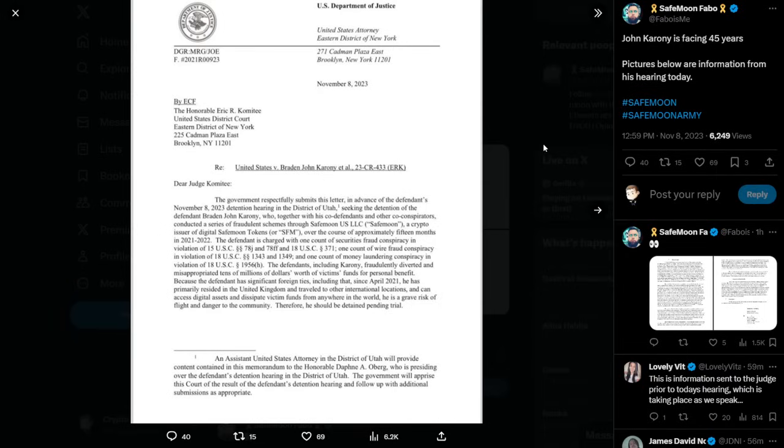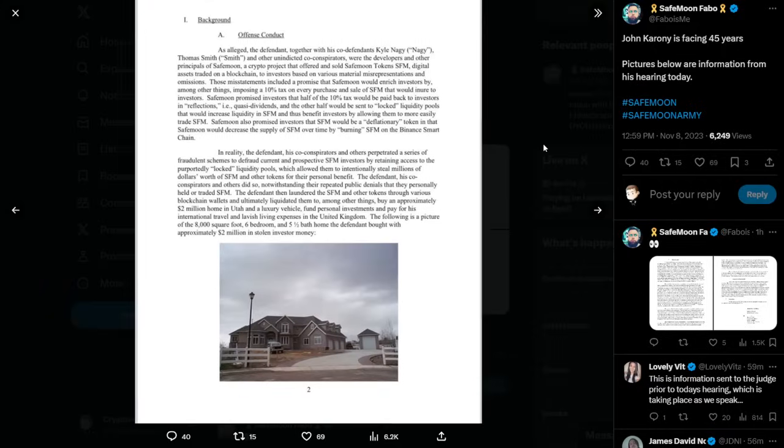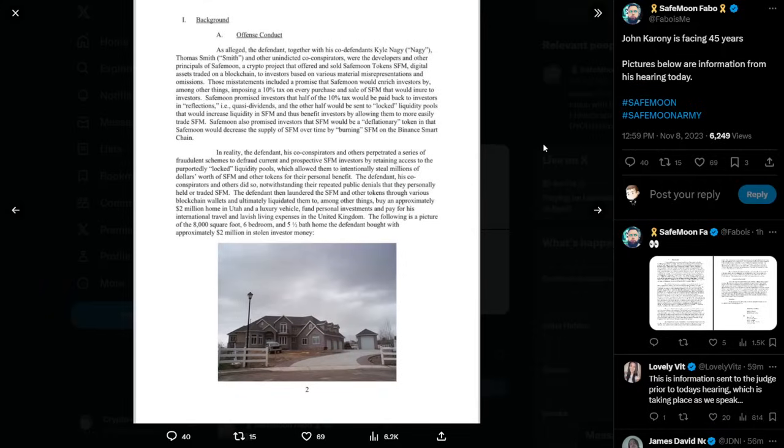Then it has a little footnote here, an assistant United States Attorney in the District of Utah will provide content contained in this memorandum. To the Honorable Daphne A. Oberg, who is presiding over the defendant's detention hearing in the District of Utah, the government will apprise this court of the result of the defendant's detention hearing and follow up with additional submissions as appropriate. One, background. Offense conduct.